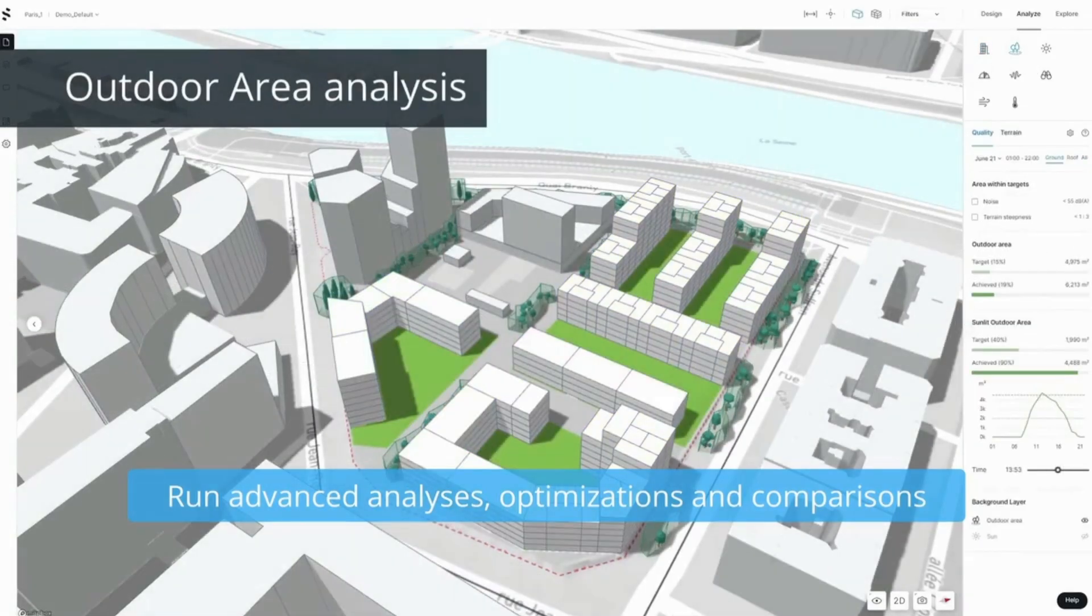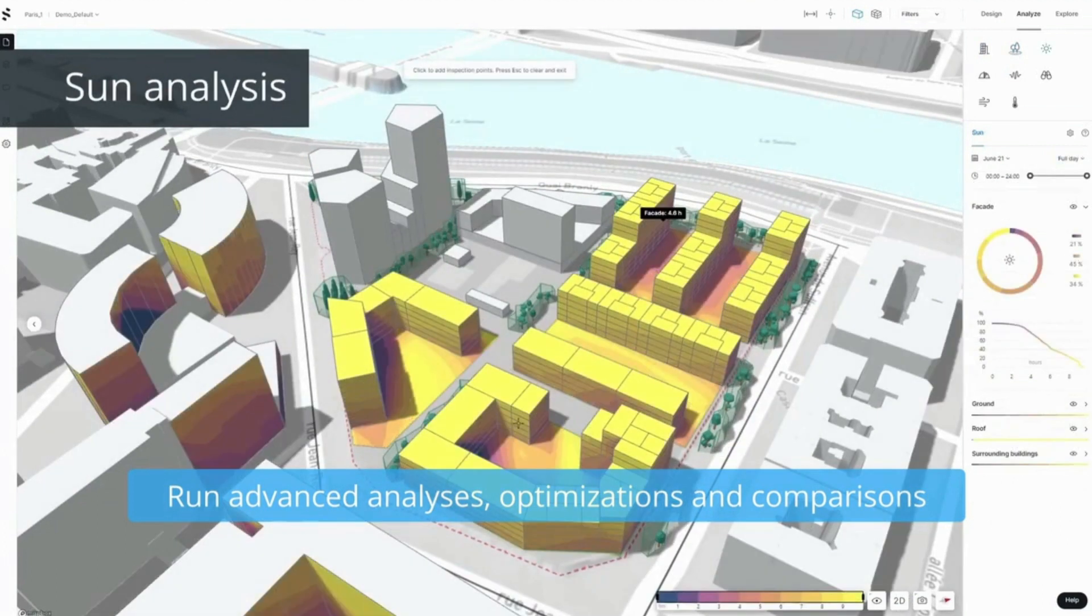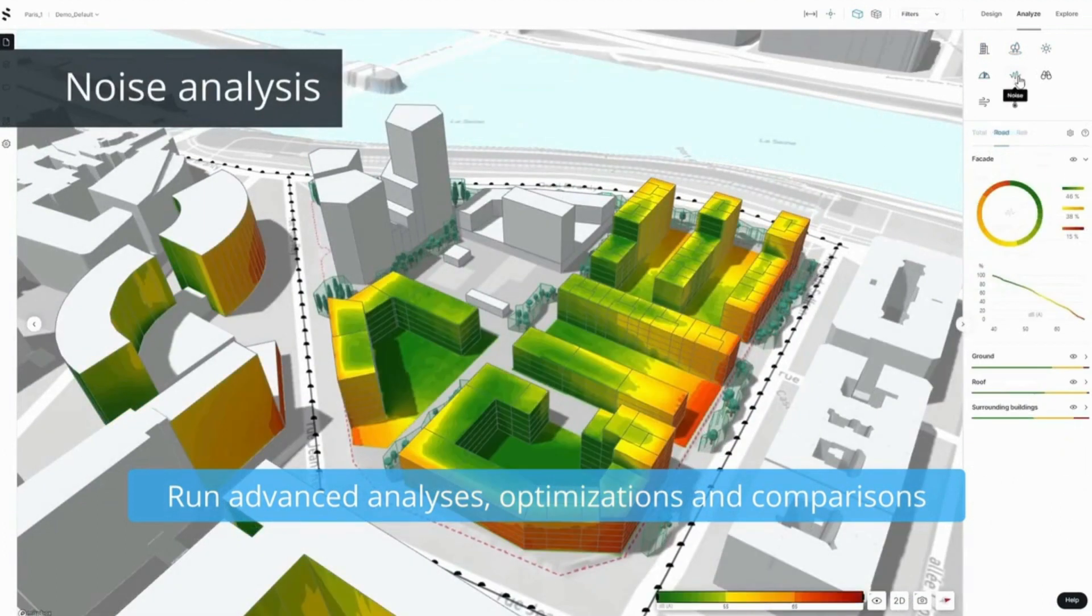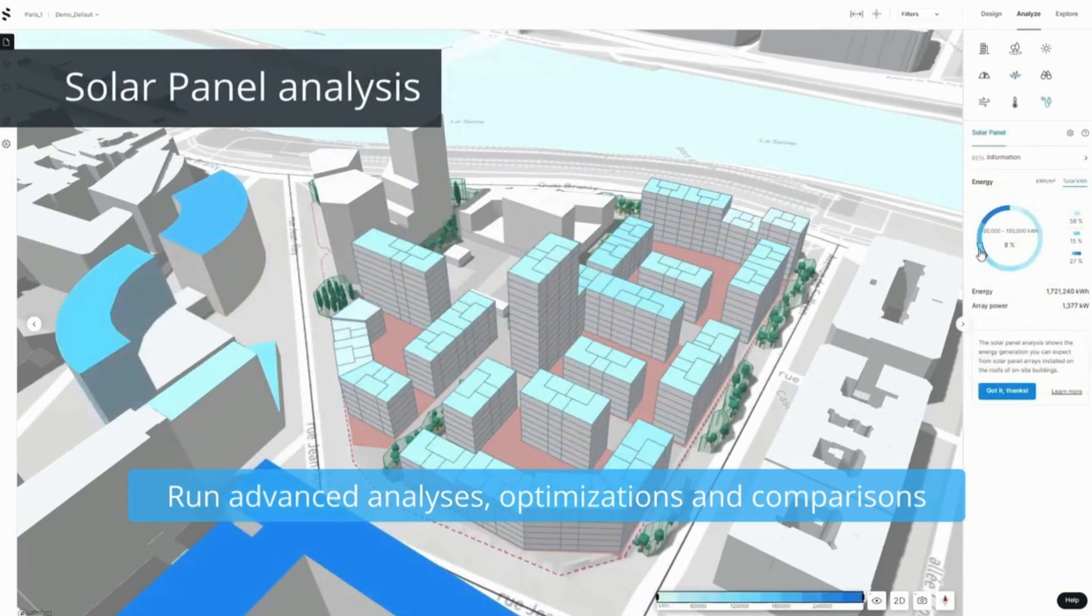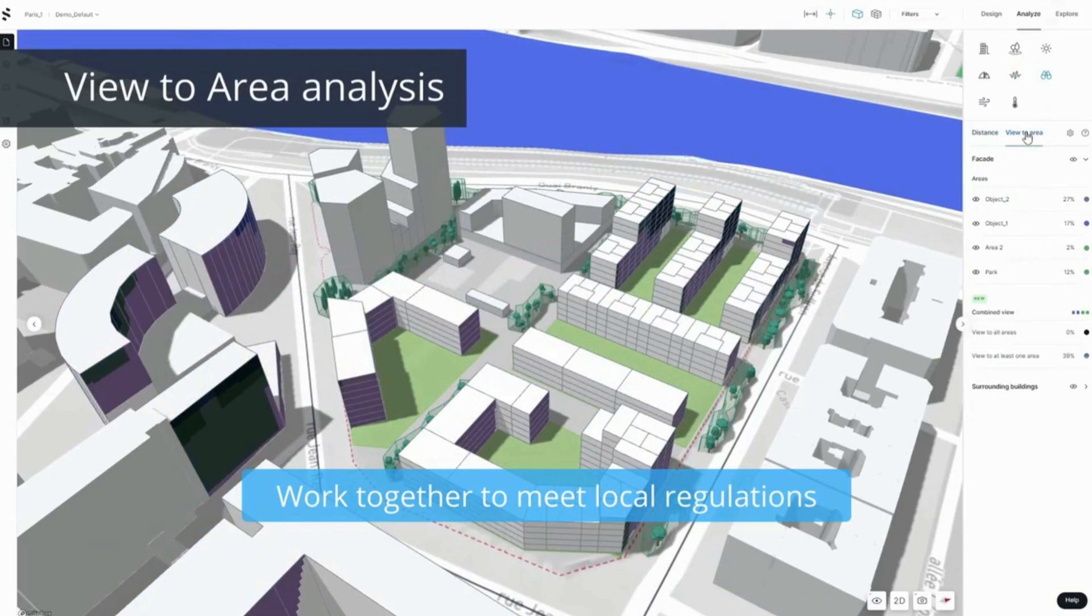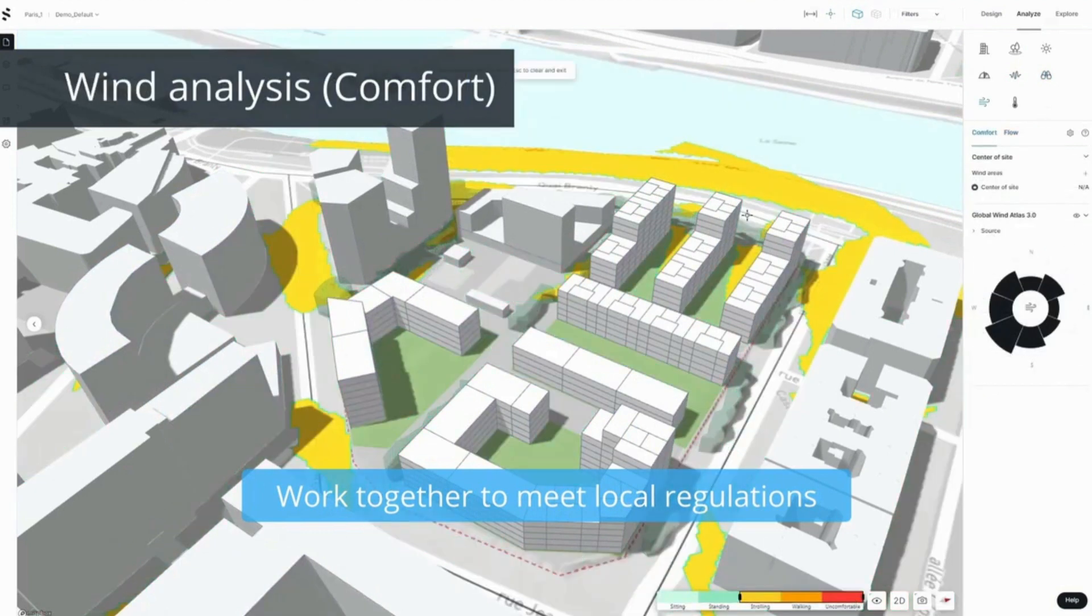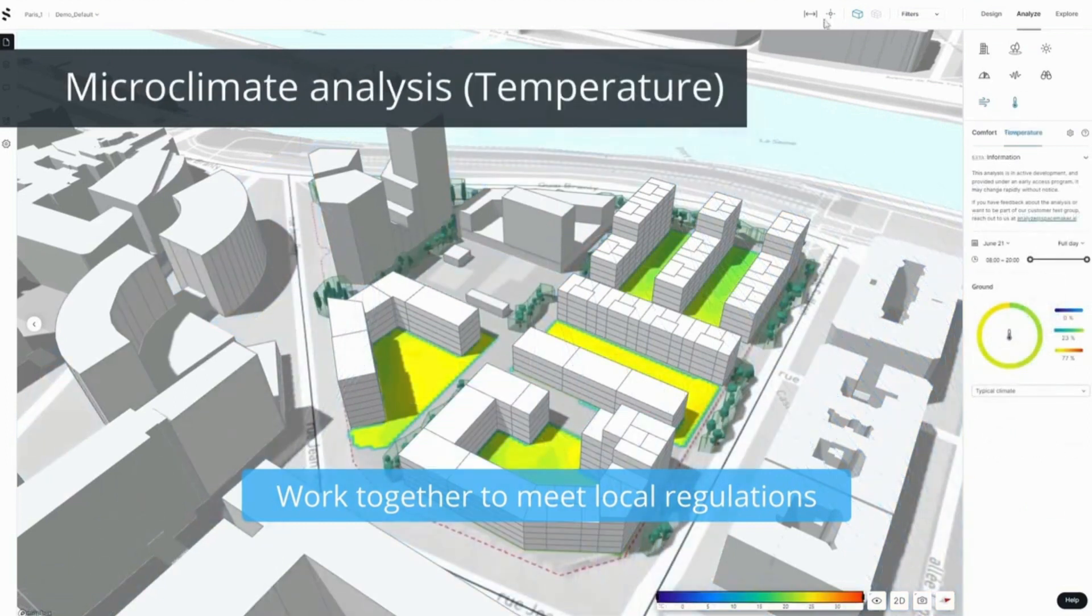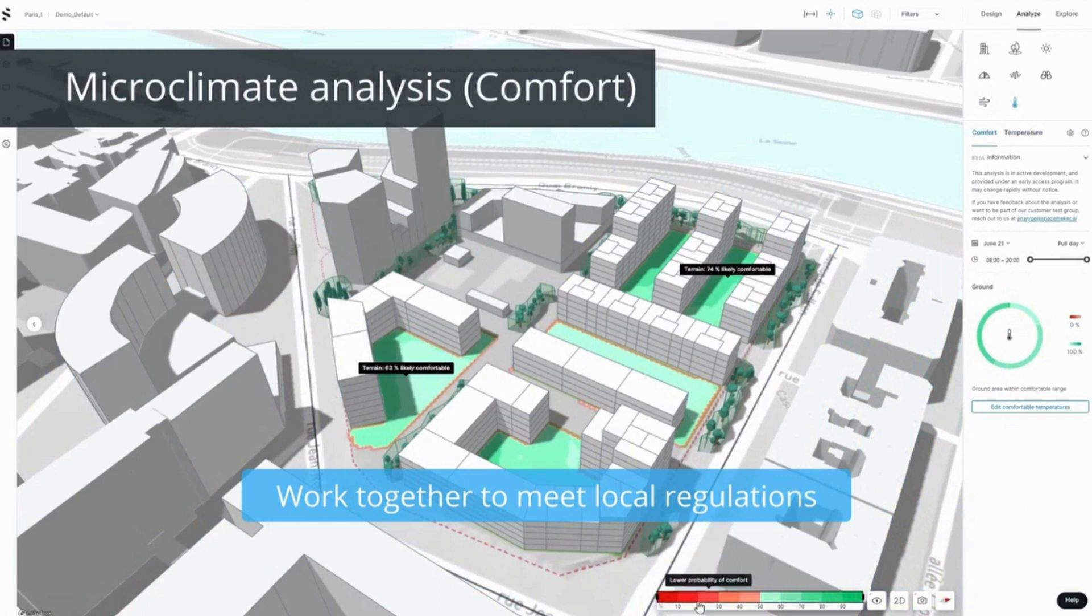So just as an illustration of this, we're showing you the kind of analysis: visual sky components, sunlight, daylight, noise, solar, viewshed, all of these things from the SpaceMaker platform that Autodesk acquired. But many of these tools have similar analysis capabilities and so we're going to show you them in some of these other tools as well.